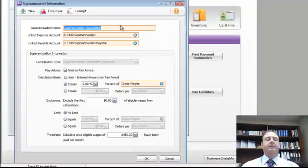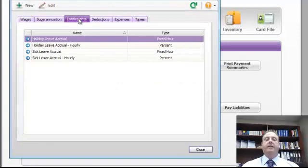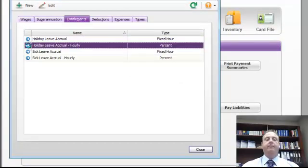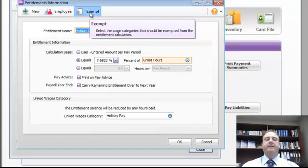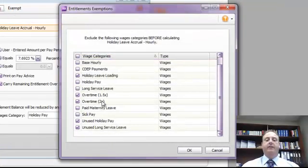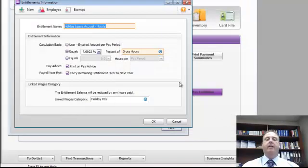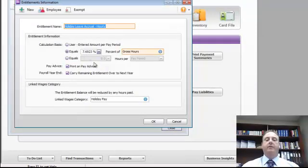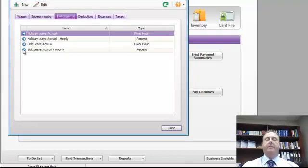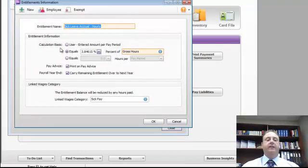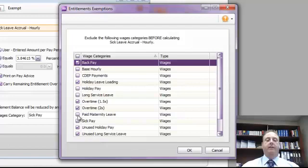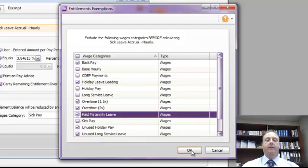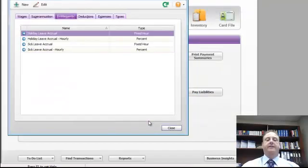As I said before we also, click OK to get out of there, as I said before we'll also be changing the entitlements. So in this case I've set the employee up to be hourly. So again I'll exempt this, click exempt, scroll down and click the paid maternity leave. Therefore it will not calculate leave on the paid maternity leave time that we've allocated. Click OK. You do the same for your sick leave and that's done.